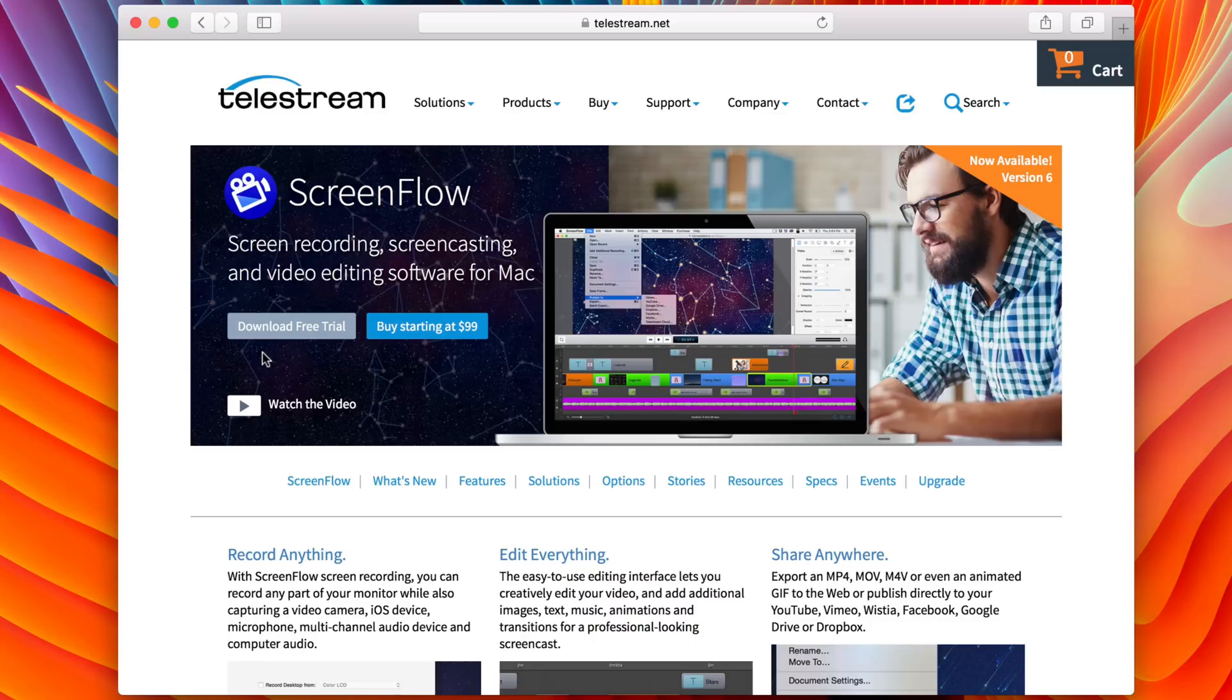And once ScreenFlow comes out with additional major updates, paid updates in the future, you can upgrade very easily. There aren't a lot of hoops to jump through like you will have to with the Mac App Store version. You get upgrade pricing. It's super easy, super straightforward. The software is the same. I think either way, you're going to be happy with the decision.